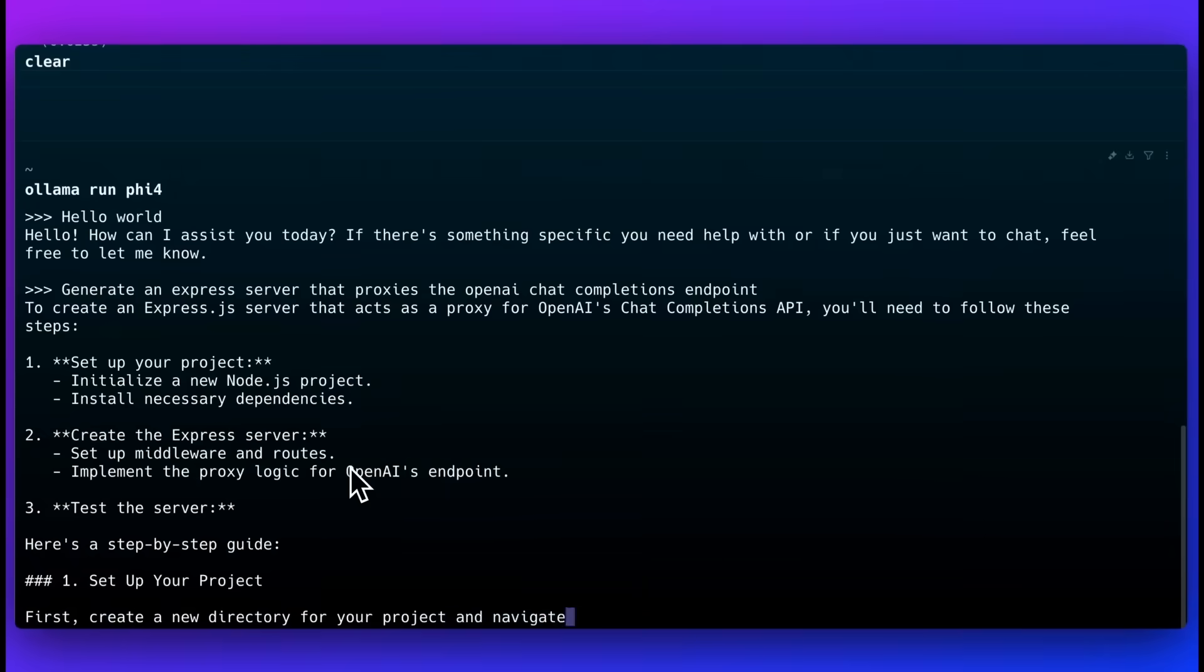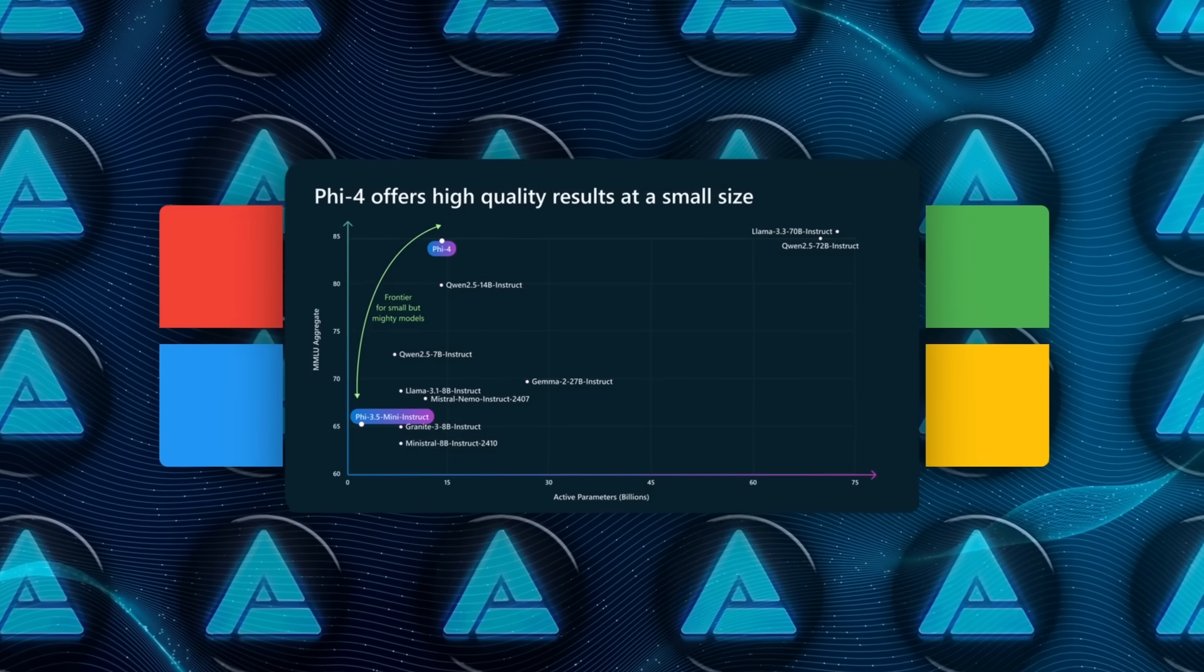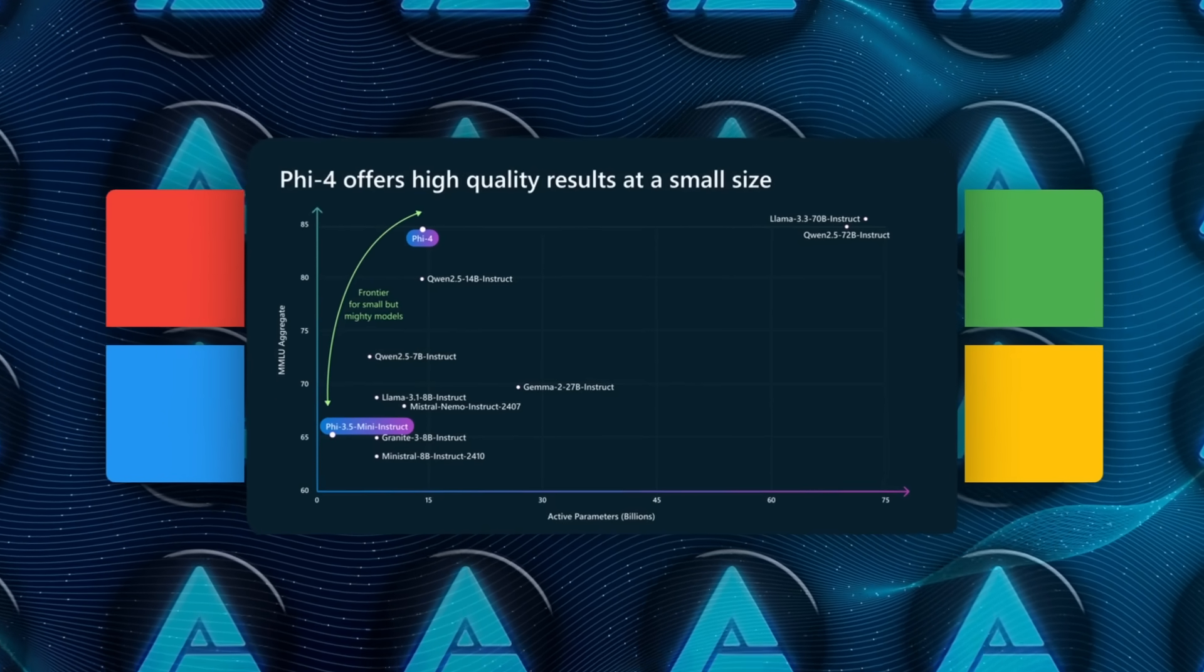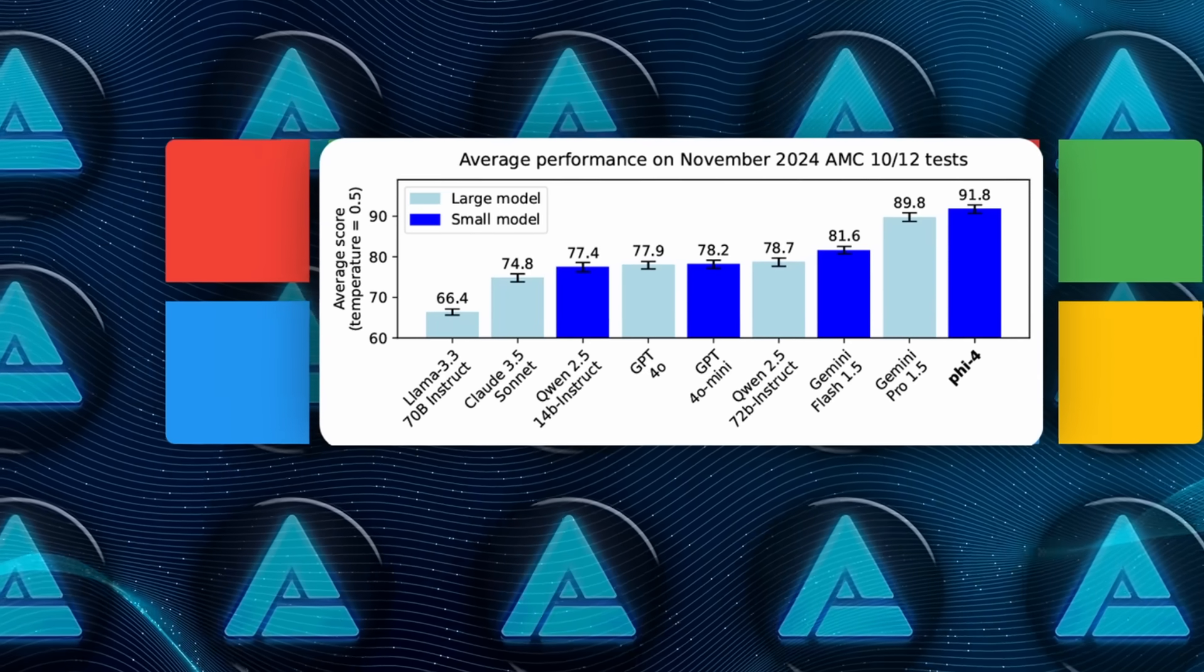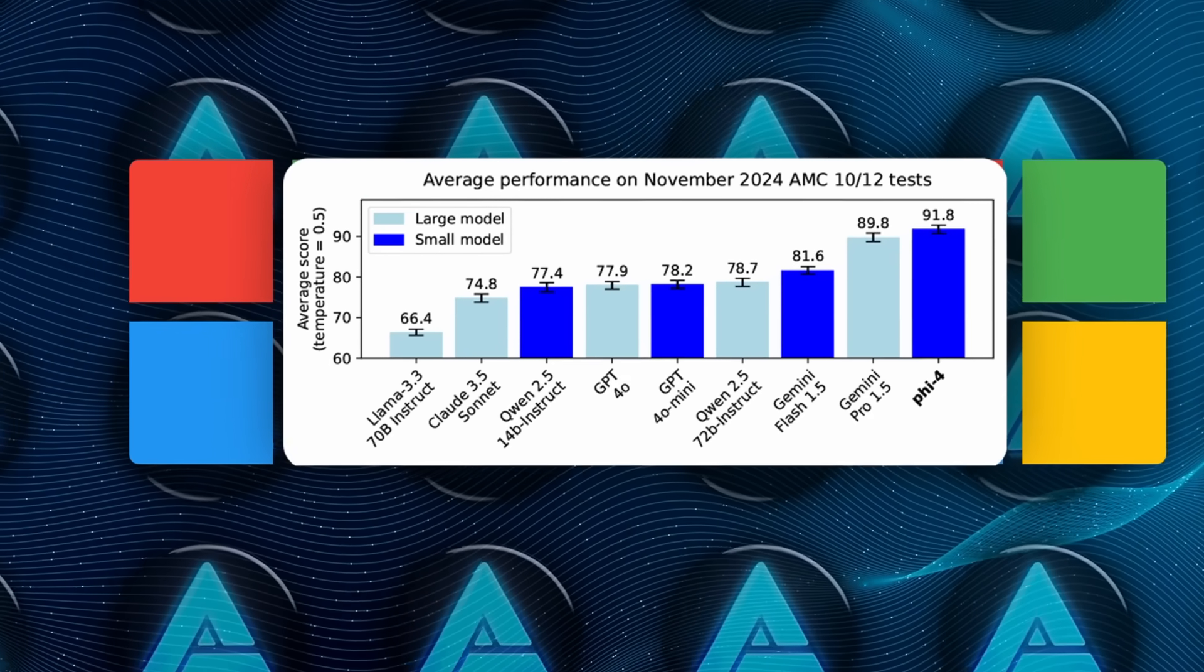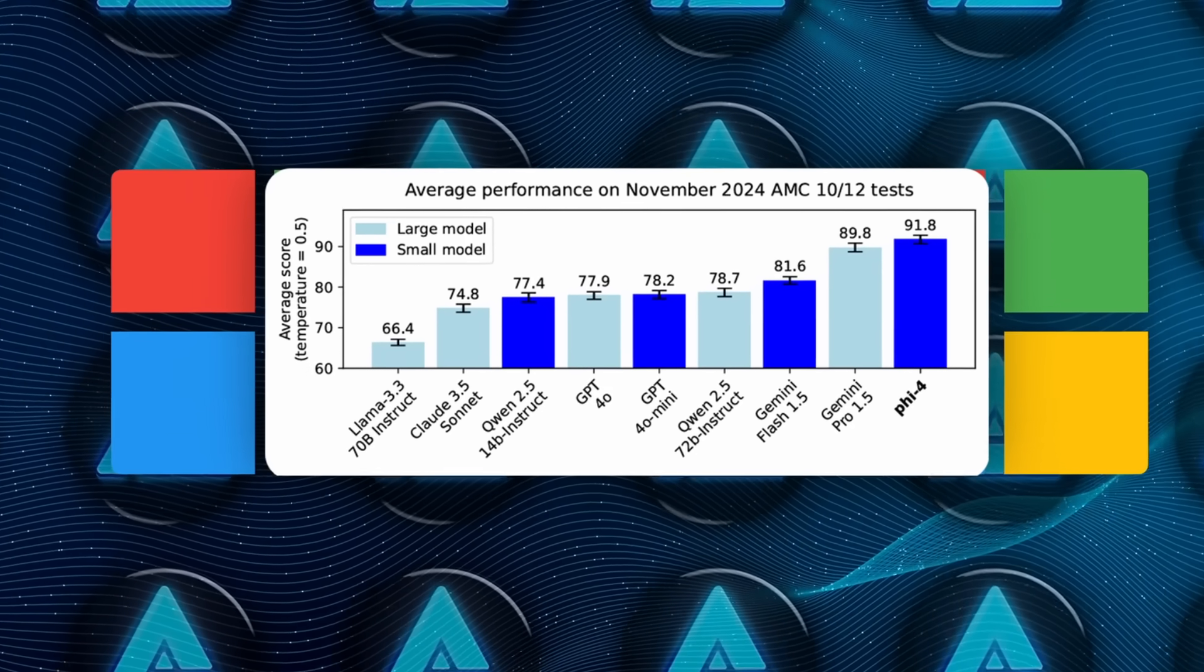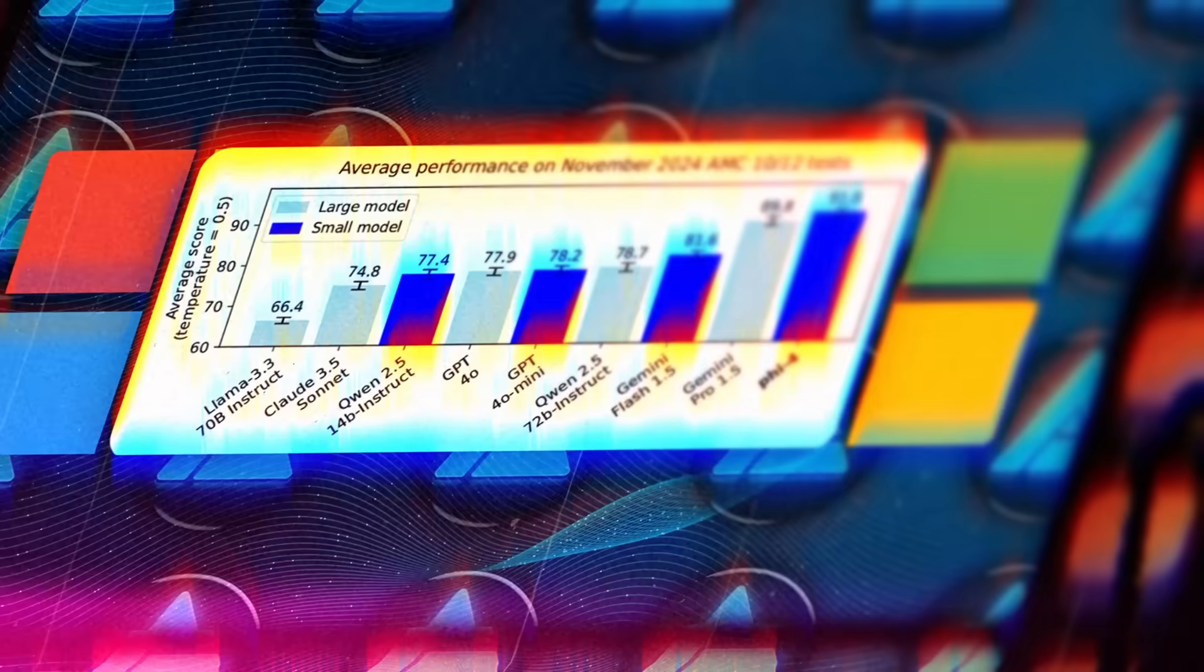Phi-4, on the other hand, is fully out there, and it's apparently smashing a bunch of benchmarks, even outperforming some bigger name models in areas like advanced math and coding.